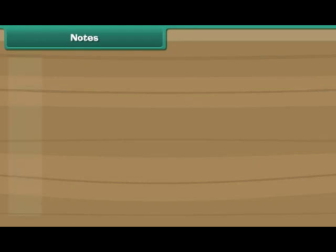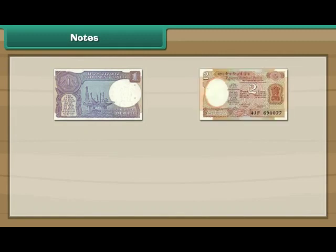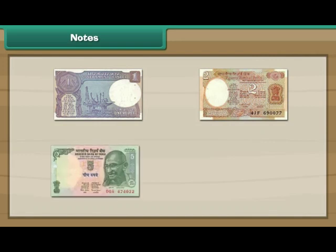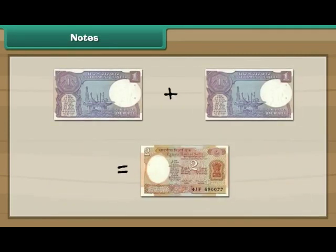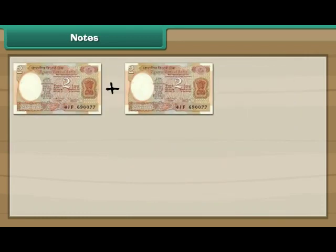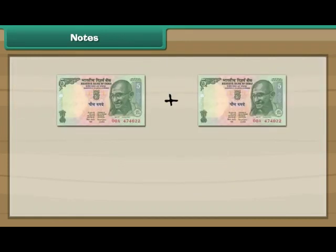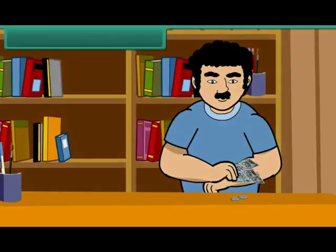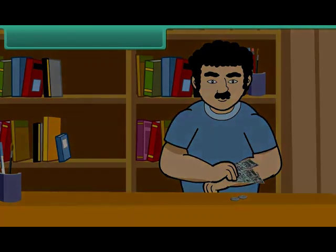Notes. Look at the note. This is a 1 rupee note. This is a 2 rupee note. This is a 5 rupee note. This is a 10 rupee note. Let us now look at the different combinations of notes. 2 one rupee notes make 2 rupees. 2 two rupee notes and one 1 rupee note make 5 rupees. 2 five rupee notes make 10 rupees.